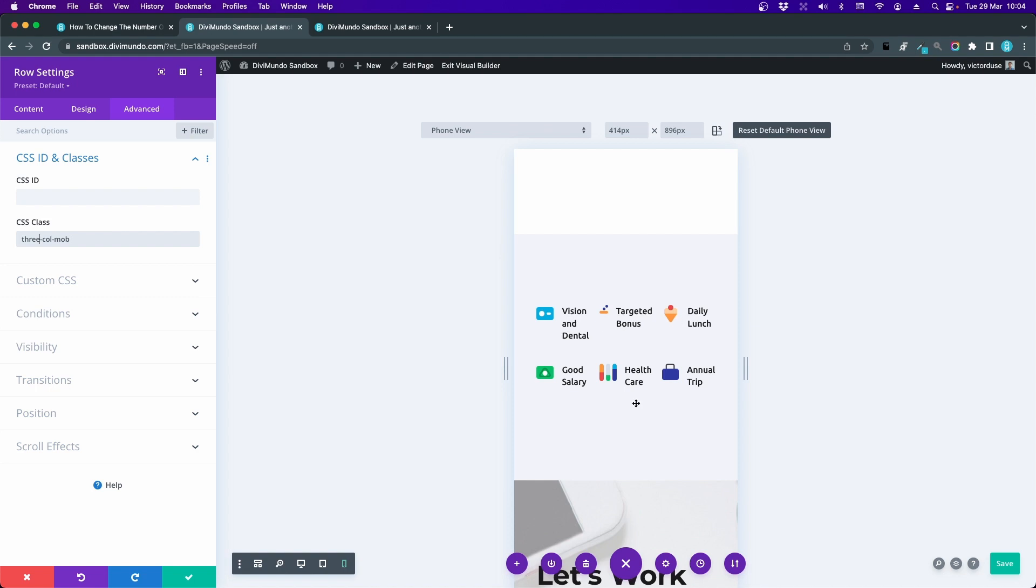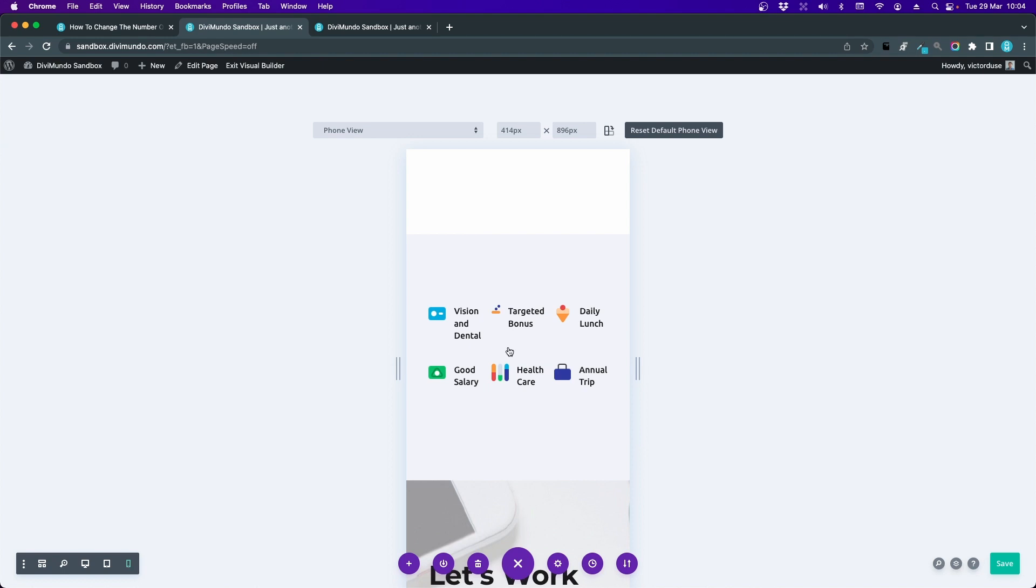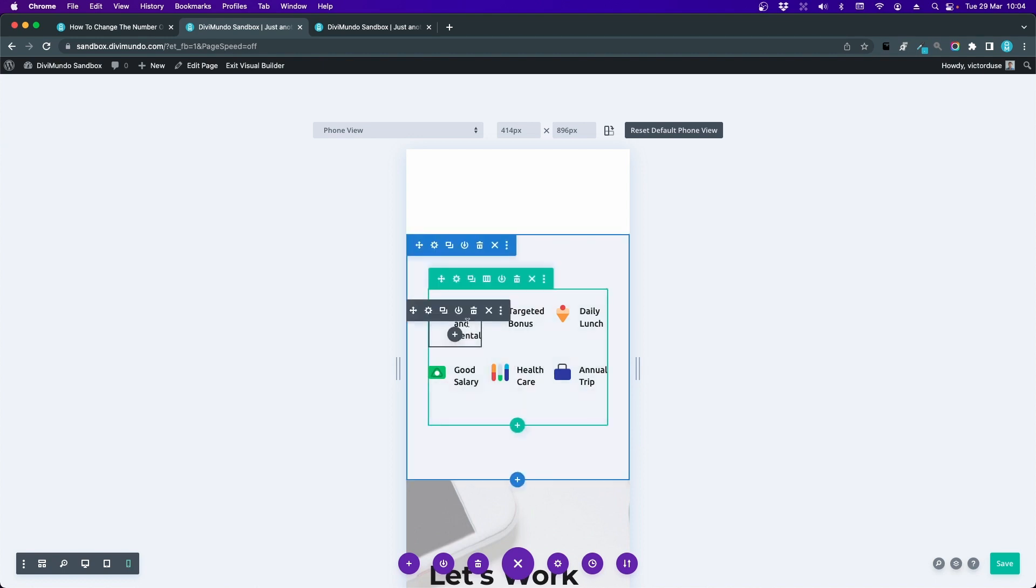You can combine this of course with the regular Divi mobile design settings by going to Design. Now let's close this one. I was in the row design settings. Let's go to these blurbs. Maybe I can add some mobile tweaks here to make it look even better.